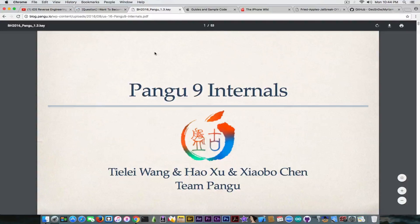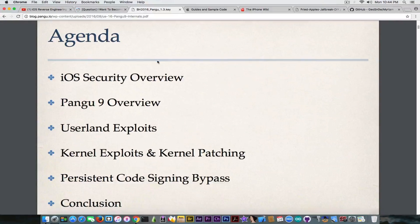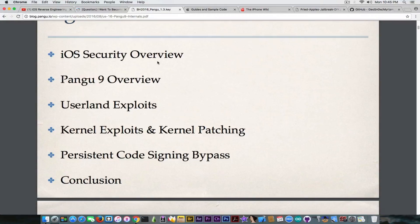Pangu did a very good job in 2016 with their presentation called 'Pangu 9 Internals,' which contains basic and advanced ideas on iOS security, on Pangu 9 itself, and on userland exploits. In the case of an untethered jailbreak, the code execution, KPP, or other kernel protections are patched at boot time when the device starts — so you do not need to connect a computer.